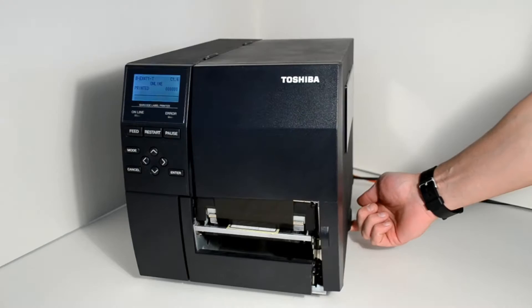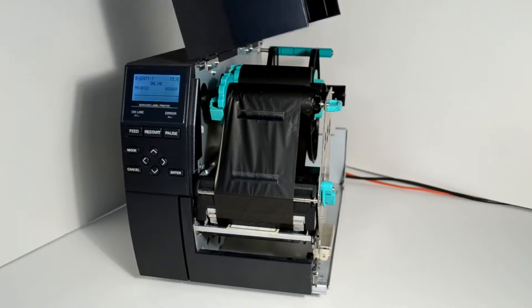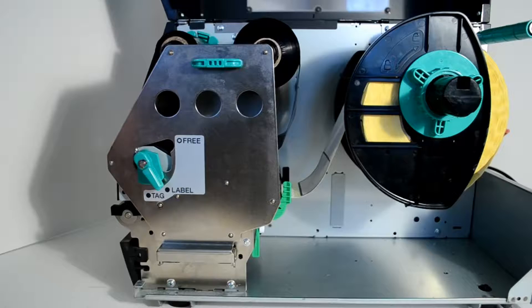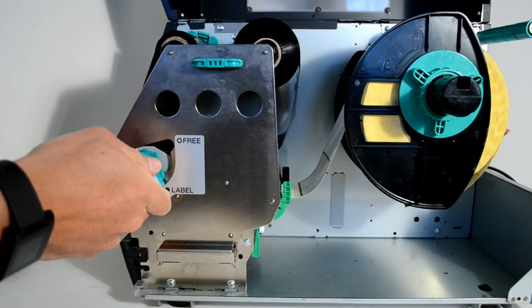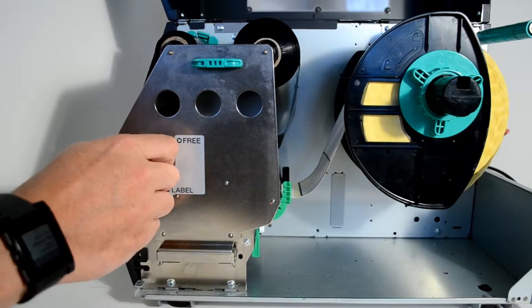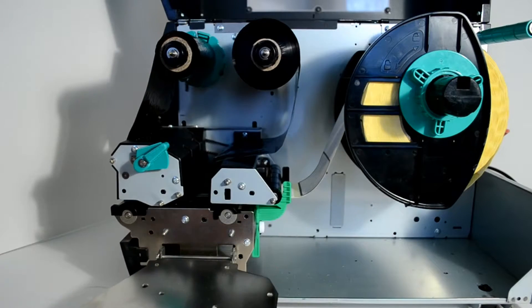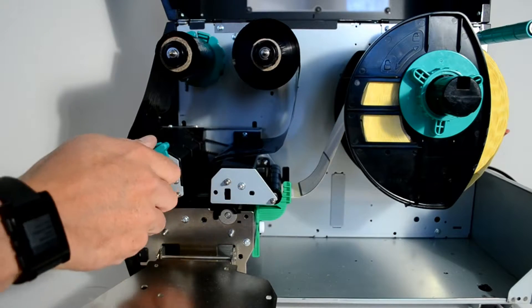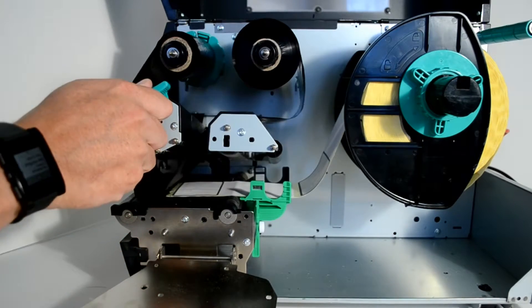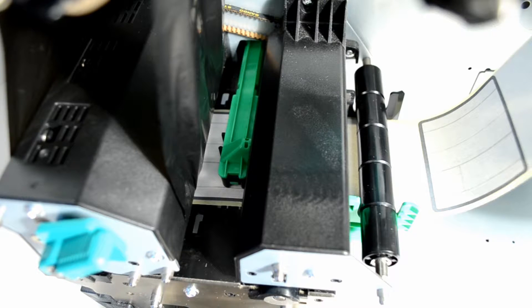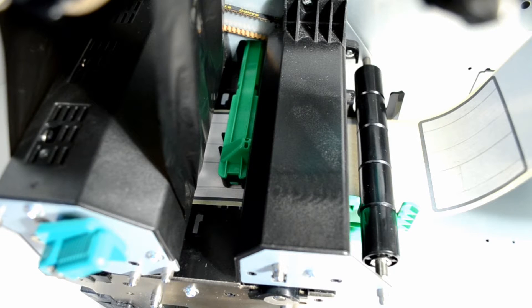After lifting the lid of the printer, flick the catch into the free position to release the locking head. Now lift the print head and look under the ribbon and between the two blocks for the sensor.